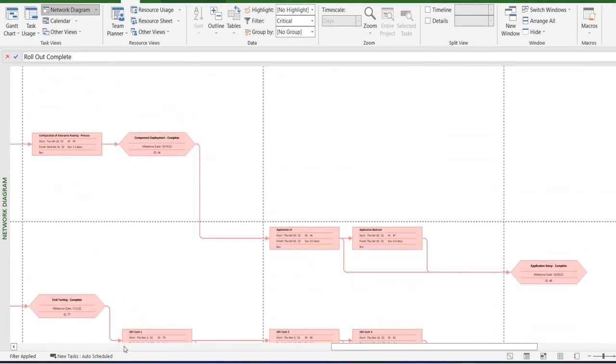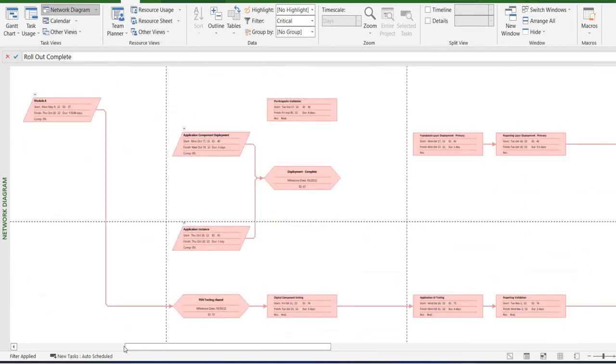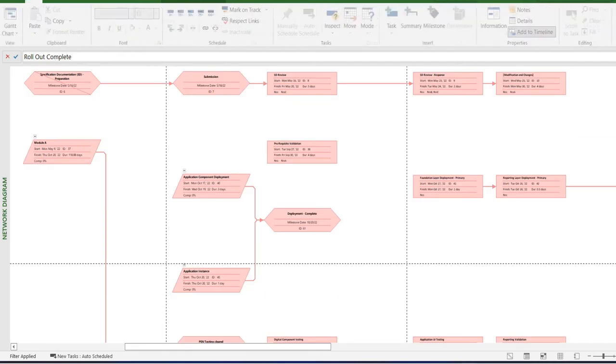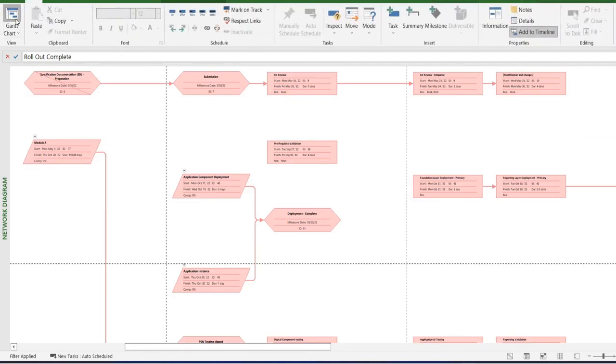If you have multiple critical paths in your project, it will also show those to you. These are the paths that are the shortest way from start to completion within your project plan.